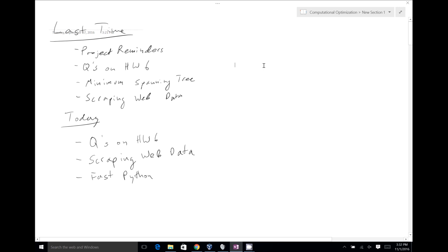We spent some time discussing homework six, and there's more time for questions on that today. Homework six is not officially due until the end of the semester, but we literally have two more lectures — today and Thursday — for you to ask questions. After that, our whole class time is full of project presentations and exams. Then we finished our programming of minimum spanning tree, which was an interesting optimization problem because we had to solve the integer program many times, adding more constraints each time. That's an example of row generation, a very common algorithm people use to speed up computations that would otherwise be impossible. Then we just started on scraping web data, and we're going to get back to that today.